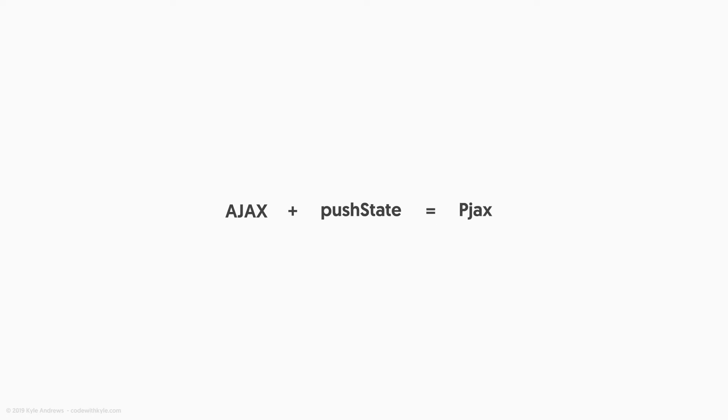Put simply, PJAX is just an AJAX request and a history push state. Now this idea isn't anything new and it's nothing fancy, but when used, it can provide the opportunity to create a better user experience by creating custom page transitions or by giving the illusion of a well-optimized and extremely snappy front-end website.